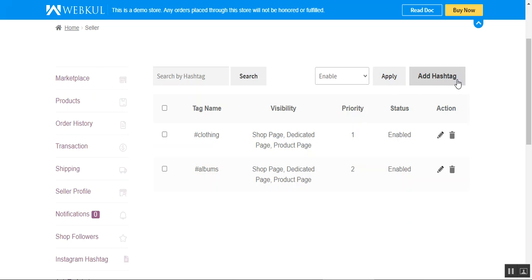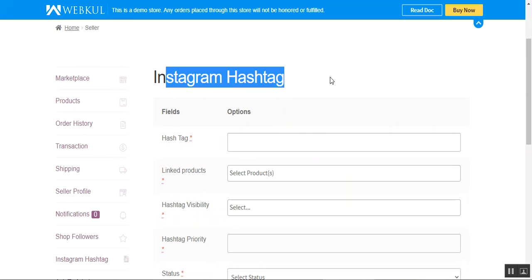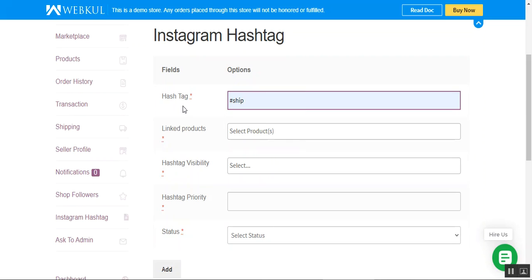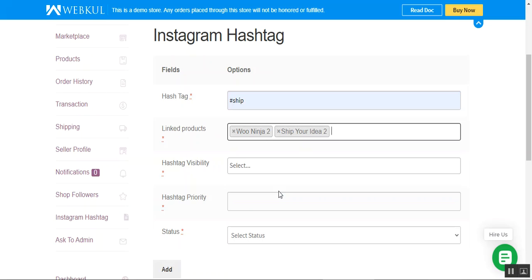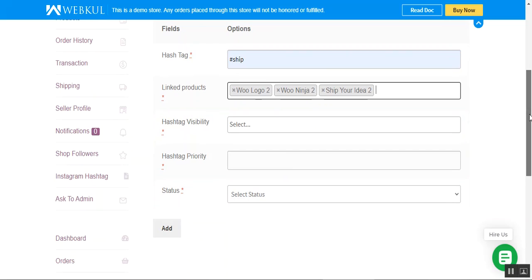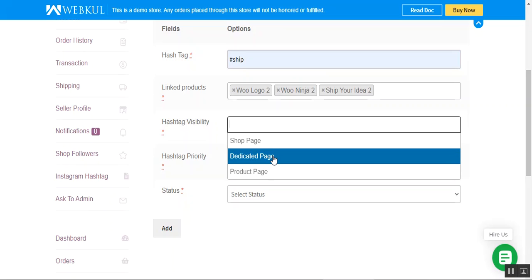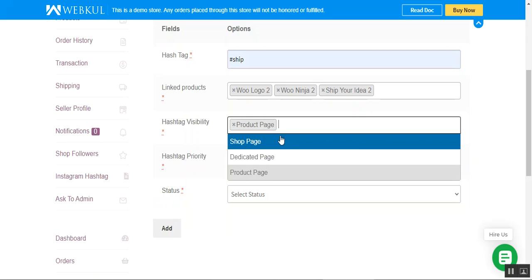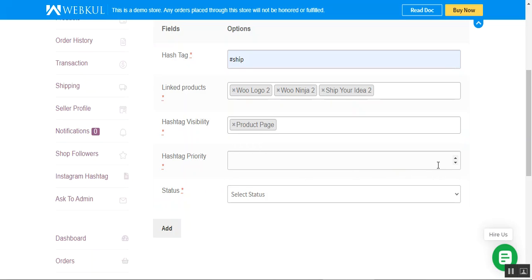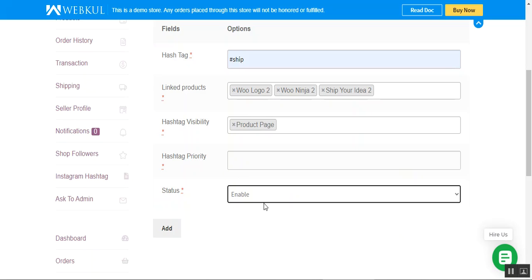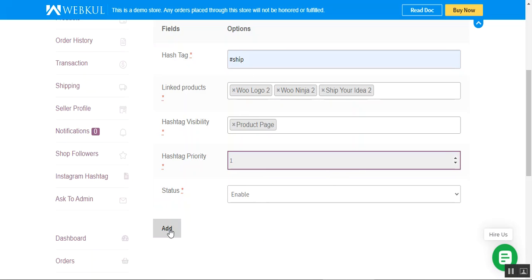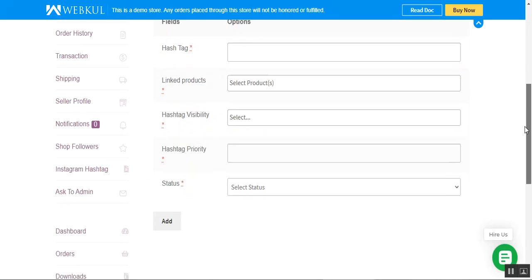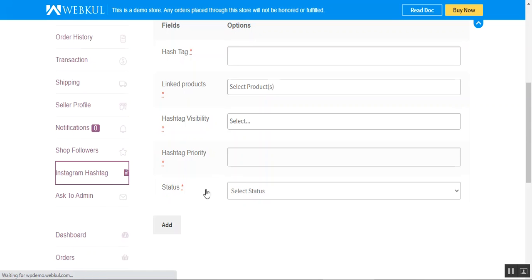The seller can enable or disable any of the tags. To add a new hashtag, tap the Add Hashtag button in the top right corner. This brings up the Instagram hashtag form where the seller enters the hashtag, chooses the product to assign it to, and sets the hashtag visibility — on the shop page, dedicated page, or product page. You can choose to display on all three, two, or just one location. Then set the hashtag priority, enable the hashtag, and tap the Add button.